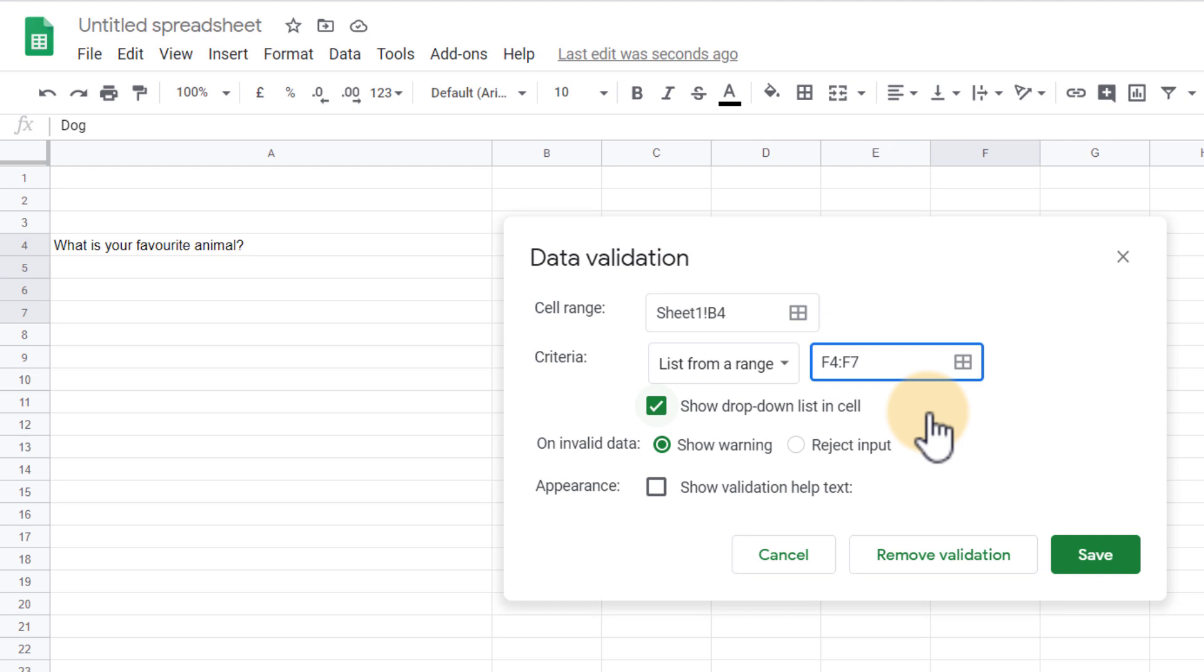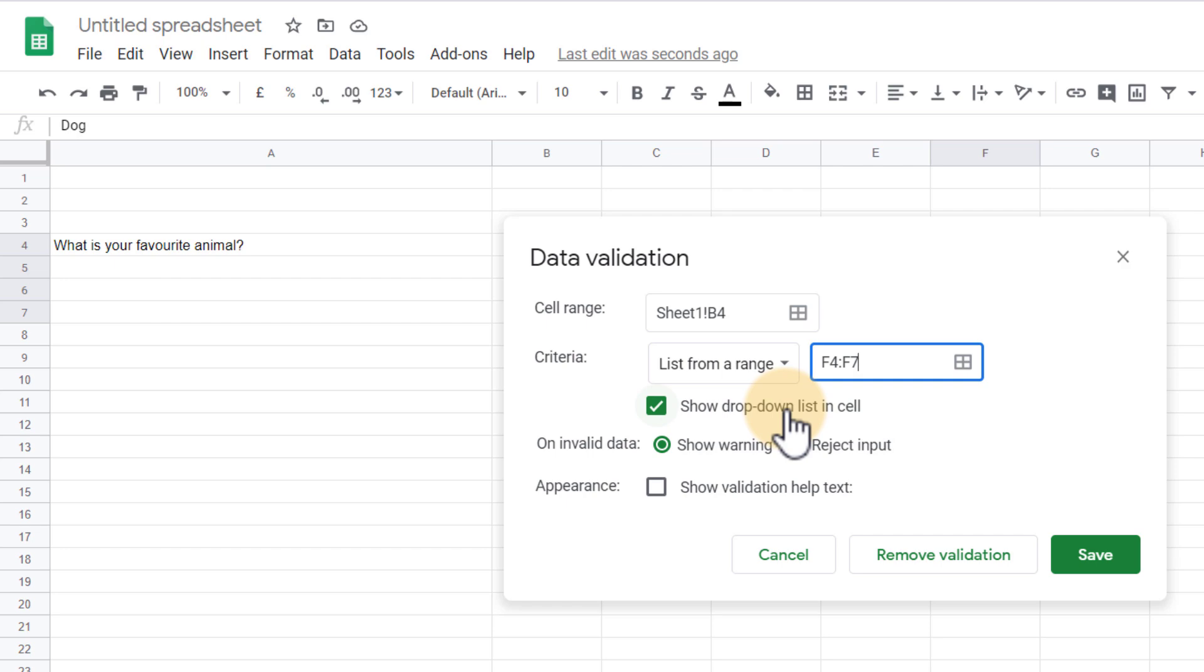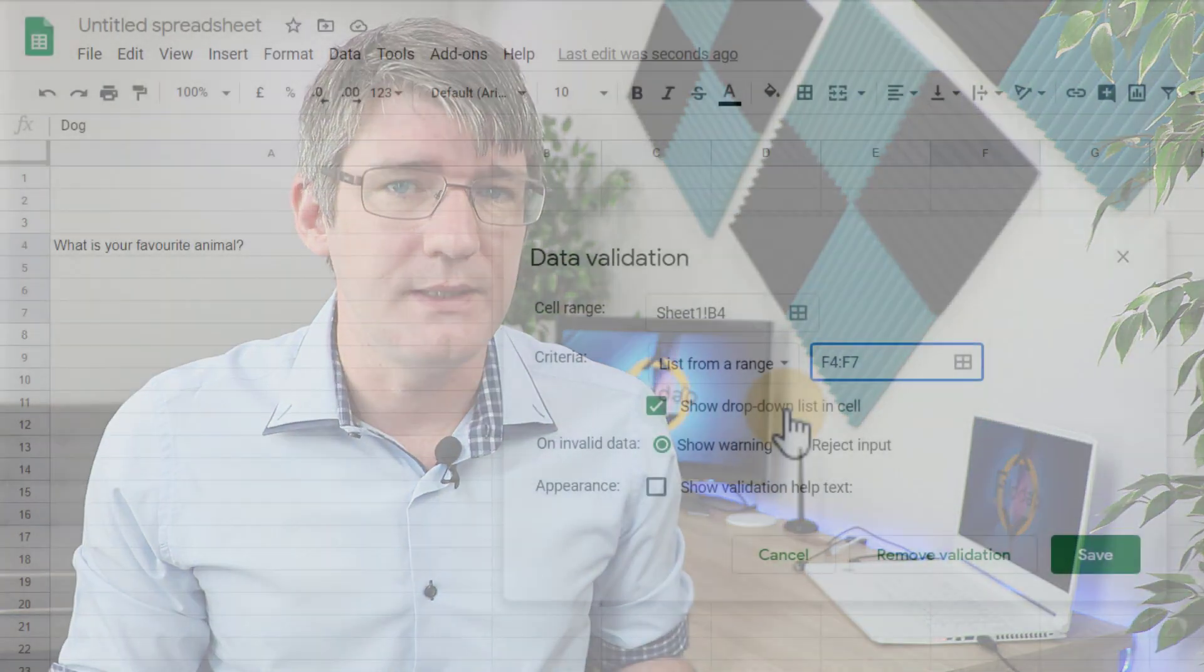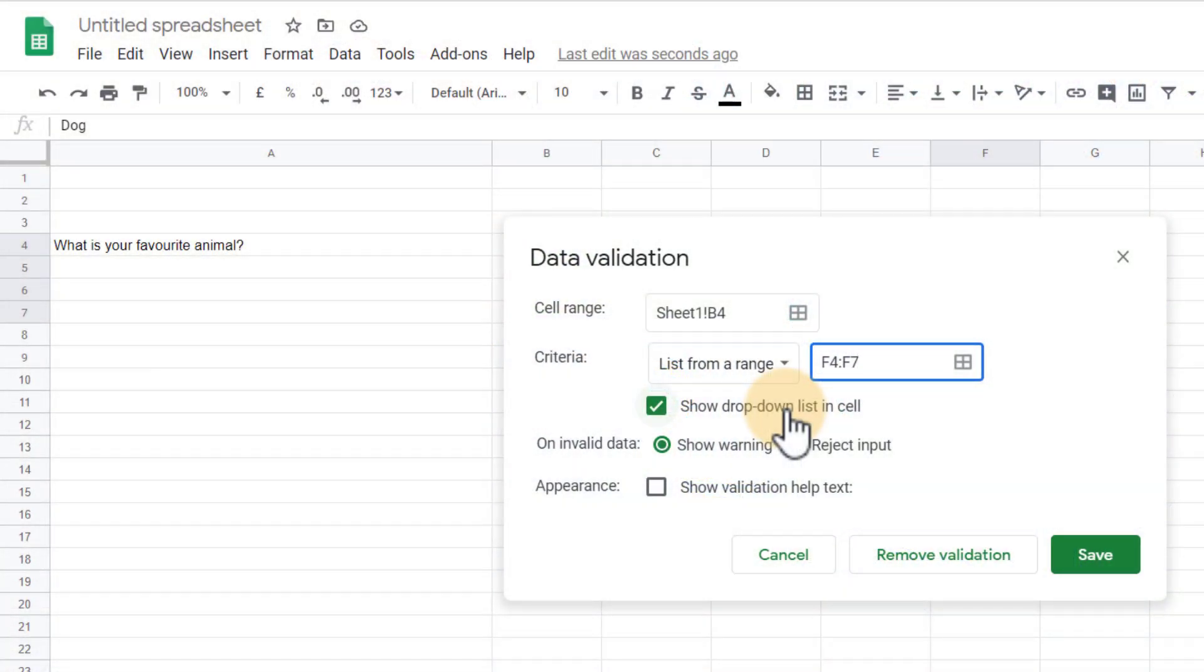Before we click OK we have to make sure that we tick this box which means it's going to show a drop down list in the cell. If you don't do this you won't get that drop down list and it'll just give you an error when you're trying to input something that is not part of these four. We can show a warning or we can simply reject that input.